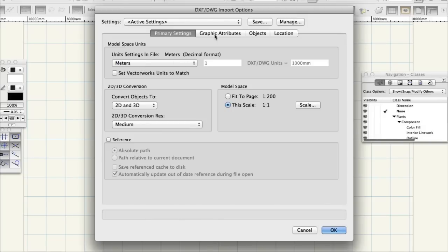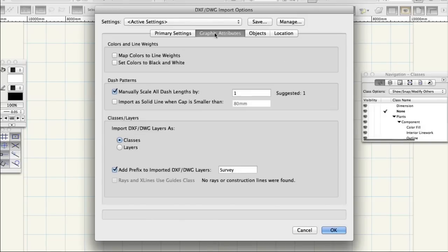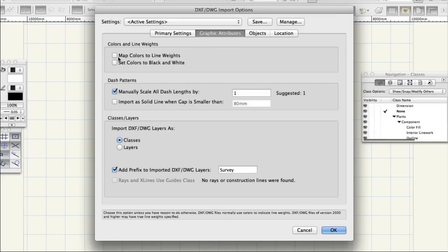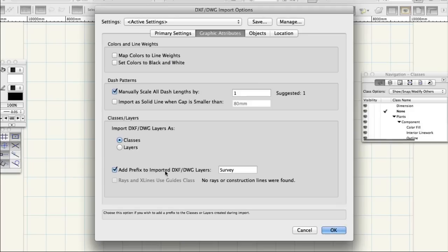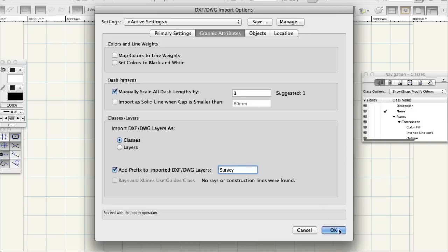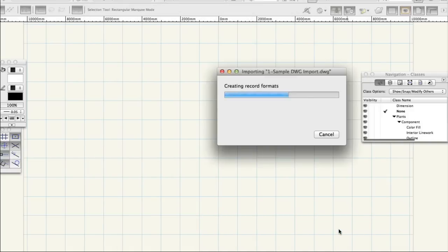Click the Graphic Attributes tab and change the settings as follows. Map Color to Line Weights, uncheck. Add Prefix to Imported DXF Layers, check. Next to Prefix, enter the word Survey. Click OK.